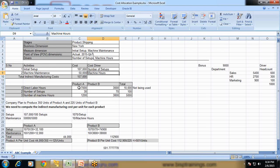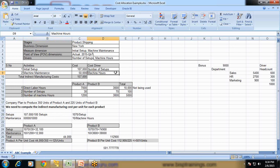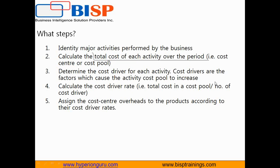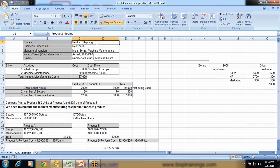Calculate the cost driver rate by dividing total cost by the total cost driver value — for initial setup that's 10,700 divided by 100 setups, and for maintenance it's total maintenance cost divided by machine hours. Finally, assign the cost center overhead to each product according to the cost driver rate. The cost to manufacture Product A is 125 per unit — this is only the product manufacturing cost. In the next stage we calculate shipping cost and subsequent other costs, and by adding these we find total product manufacturing and operating cost, from which we can identify the product margin.